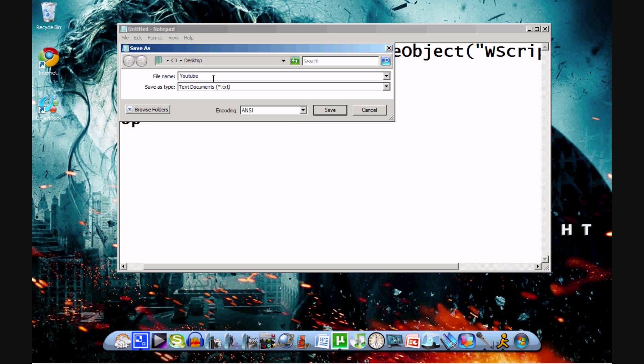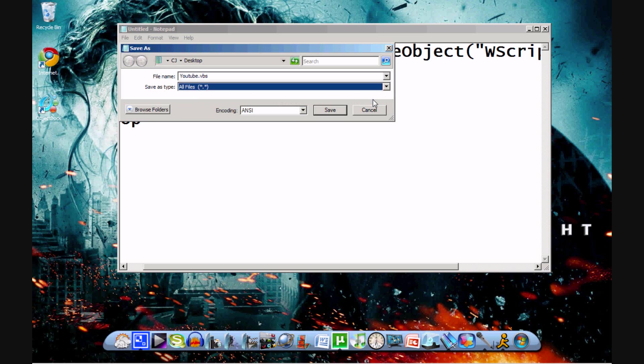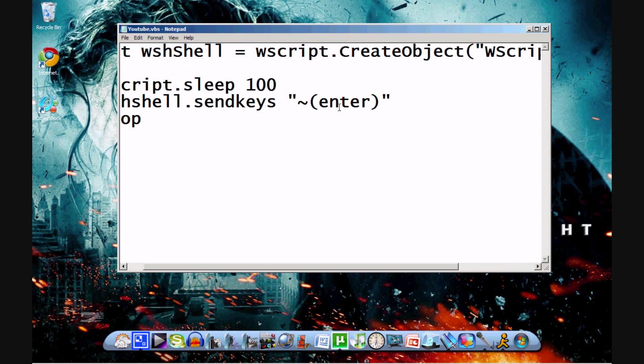And then the most important thing, it has to end in .vbs, and then save as type, text documents. You want to save it as all files, not text documents. You're going to hit save.